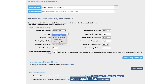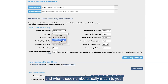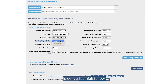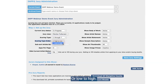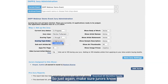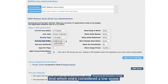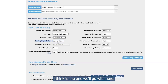Whatever scoring type you choose, be specific with your jurors about what the scoring criteria is and what those numbers really mean to you. This brings me to the scoring type order — you can choose if the scoring is converted high to low or low to high in terms of one through seven. Just make sure jurors know which one is considered a high score and which one is considered a low score. We'll go with low to high here.